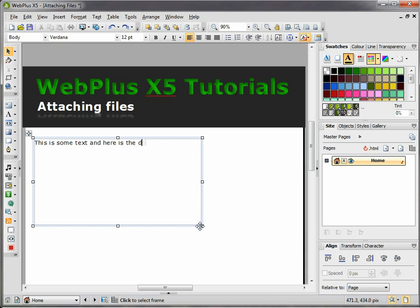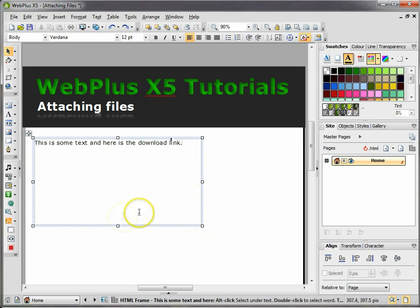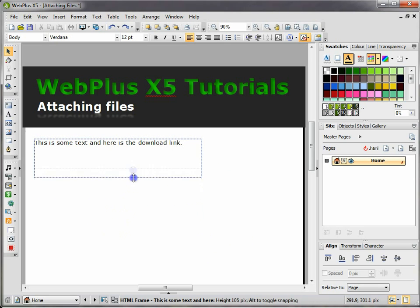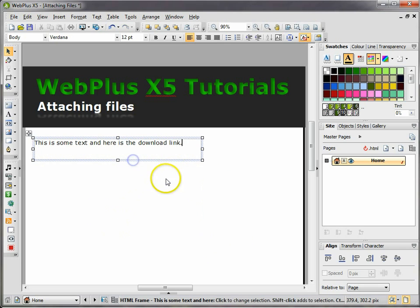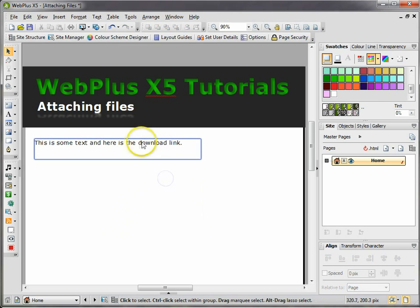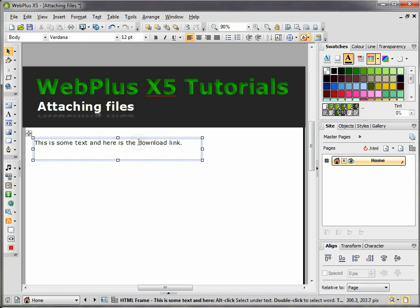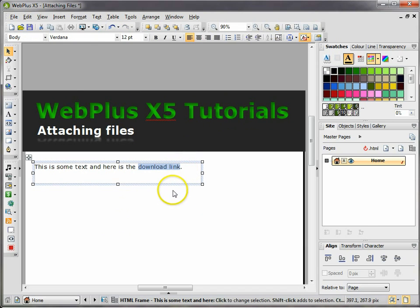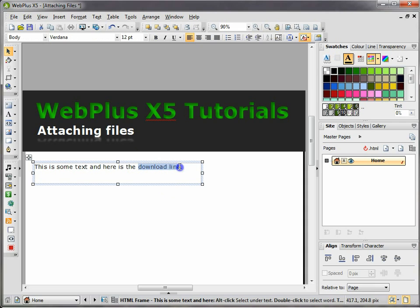What I'm going to do is get this word 'download link' to be the link to that file. So what you do is simply highlight the words that you want to turn into a hyperlink.